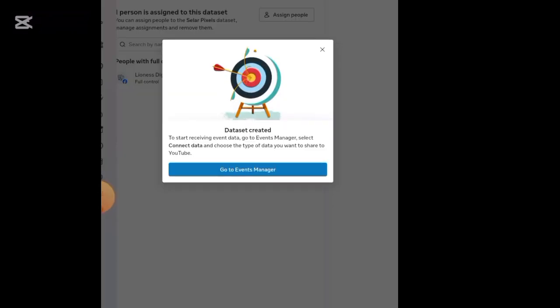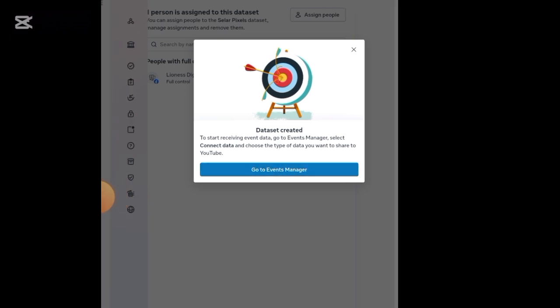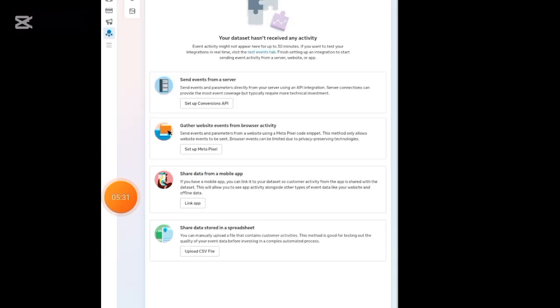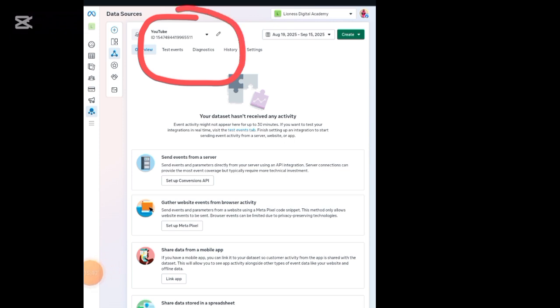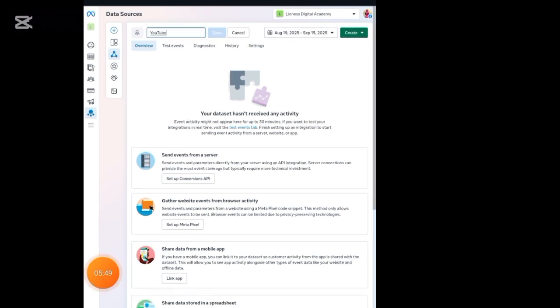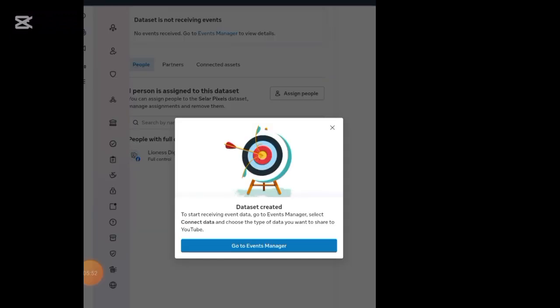After entering the name, click on 'Create.' Once you click Create it will rotate and then prompt you to go to Event Manager. Click 'Go to Event Manager.' Your Event Manager will load — wait for it to finish loading. Once it's loaded, look up here and you'll see a special number — this is the pixel ID number that we need.